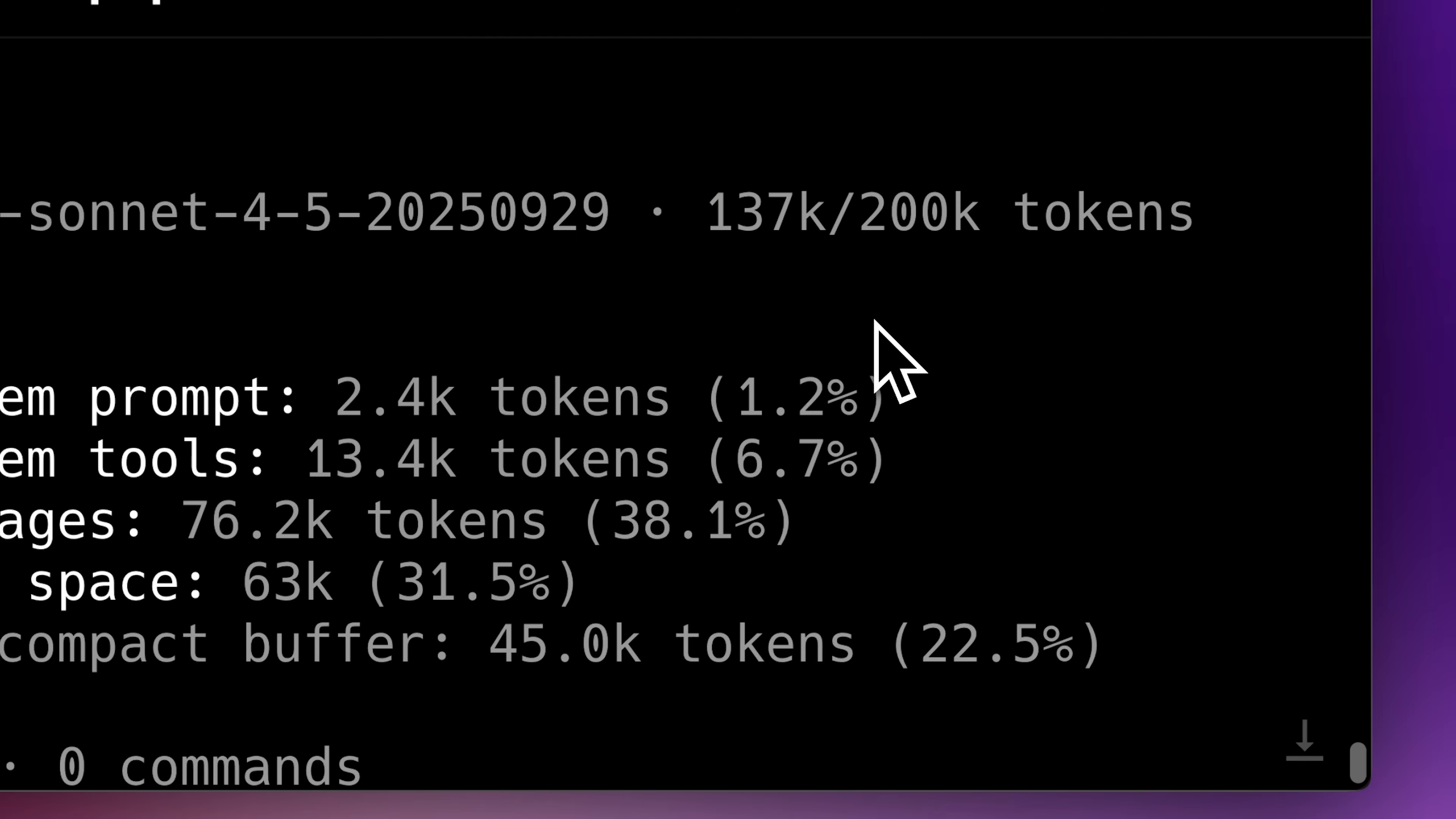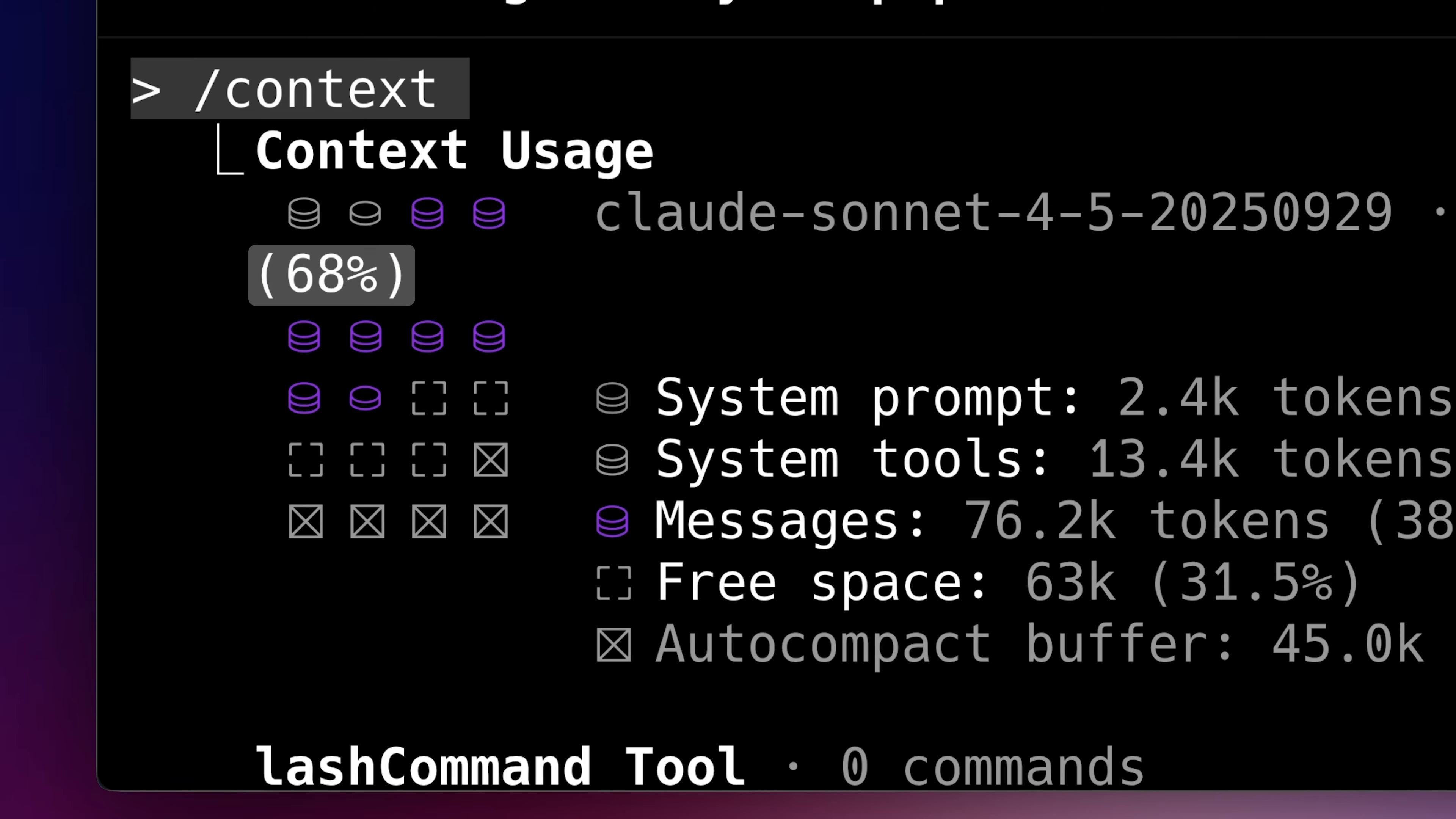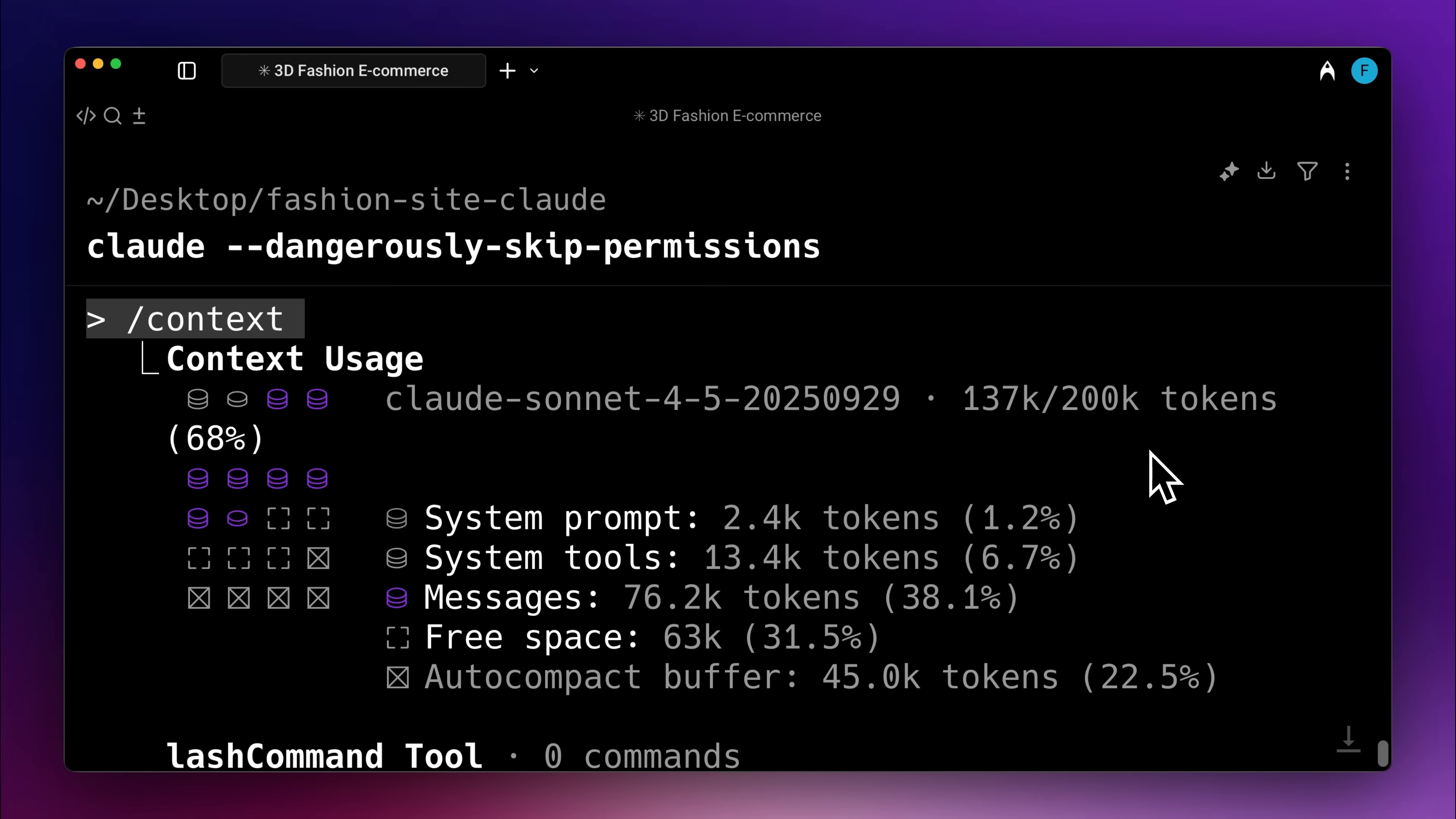On the other hand, Claude used 137k of context, which is 68% of its total context window, for the same prompt, and it cost more than Kimi. This means that in terms of context handling and cost efficiency, Kimi was clearly better.